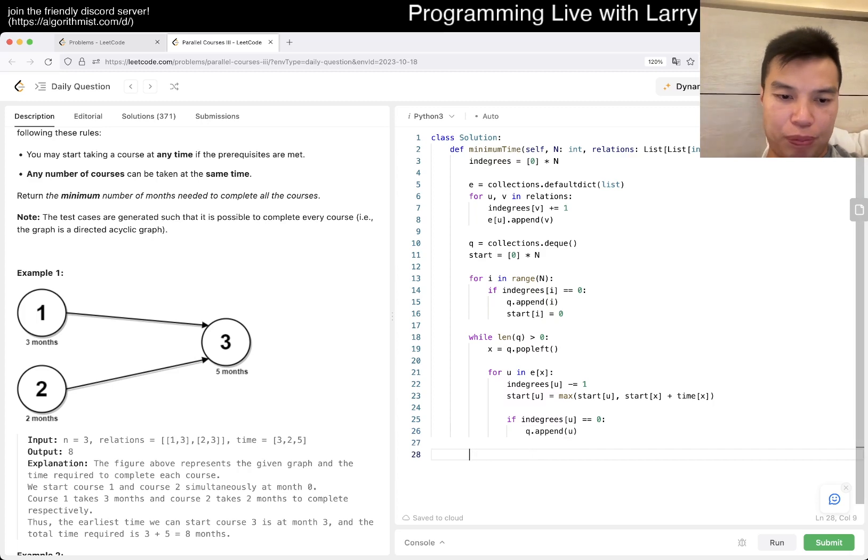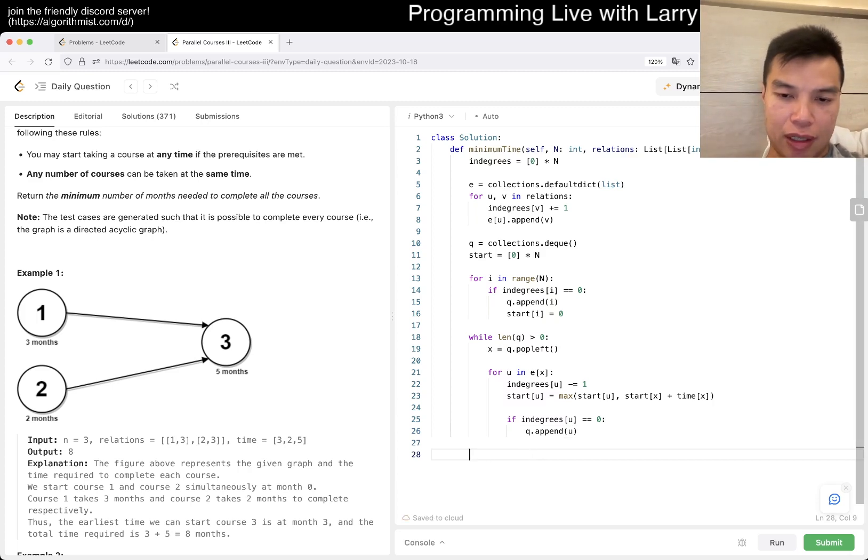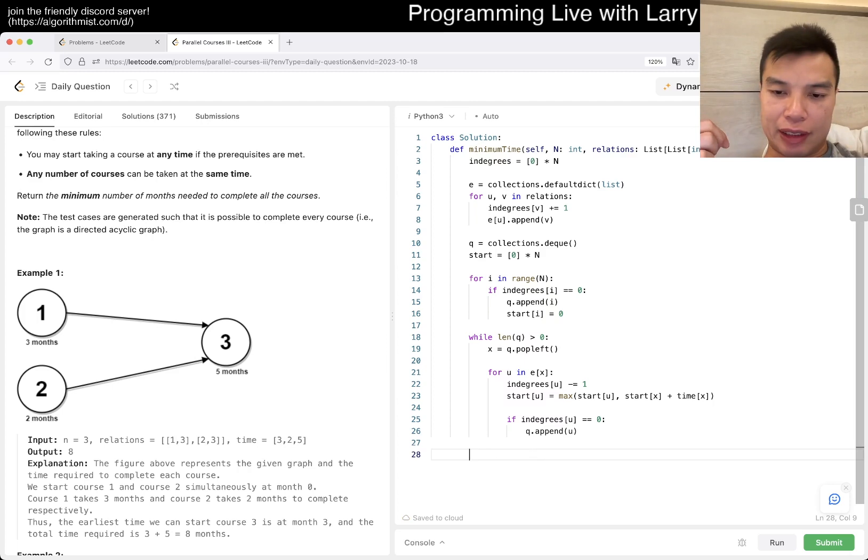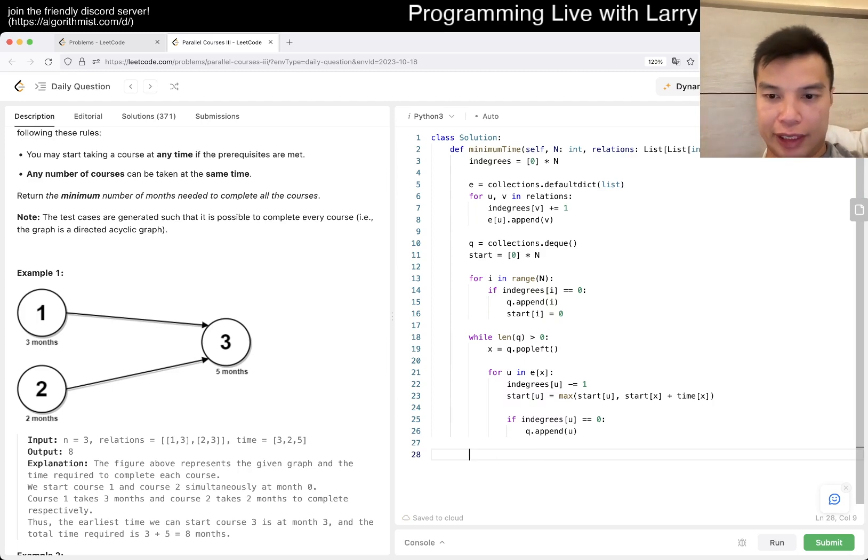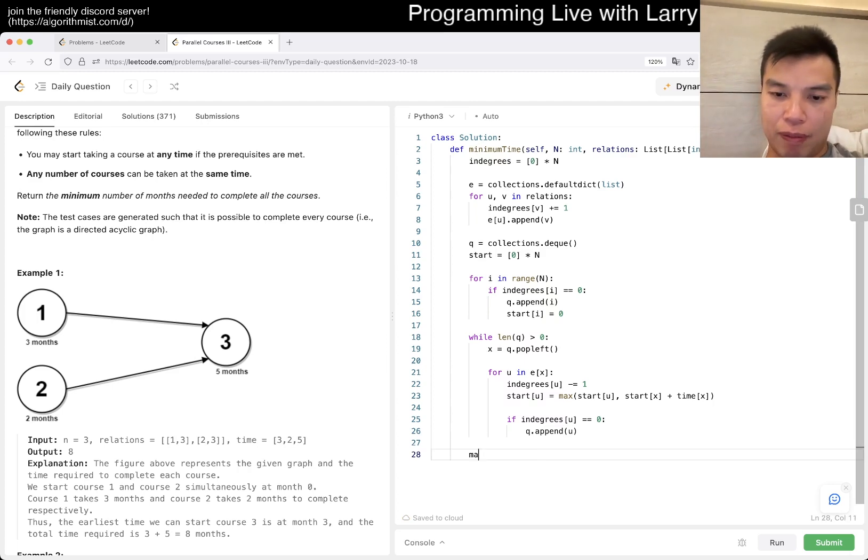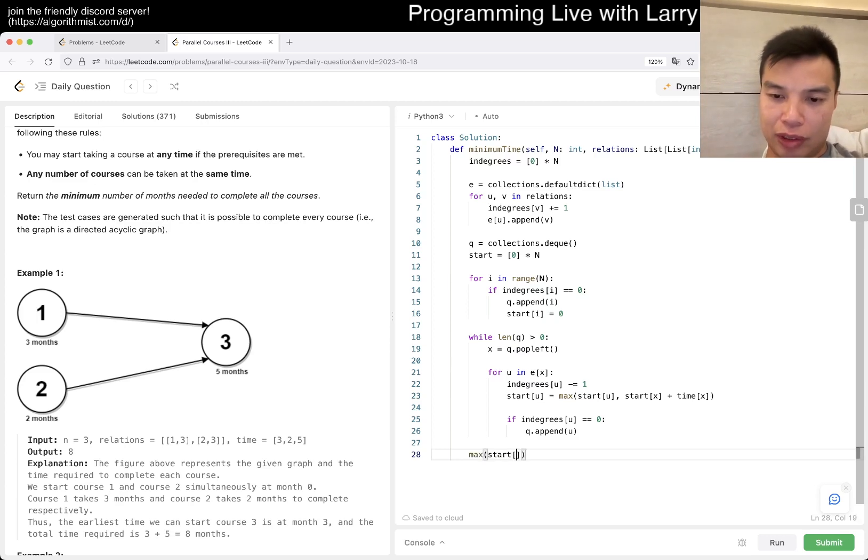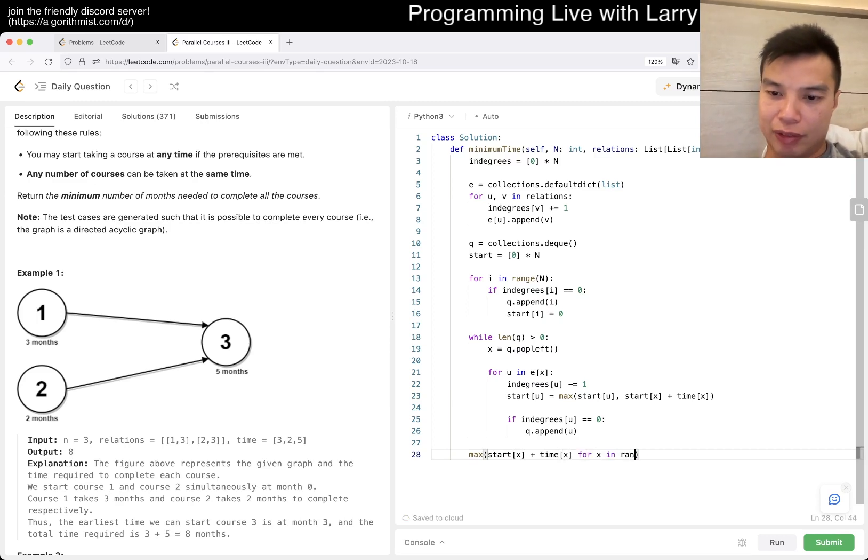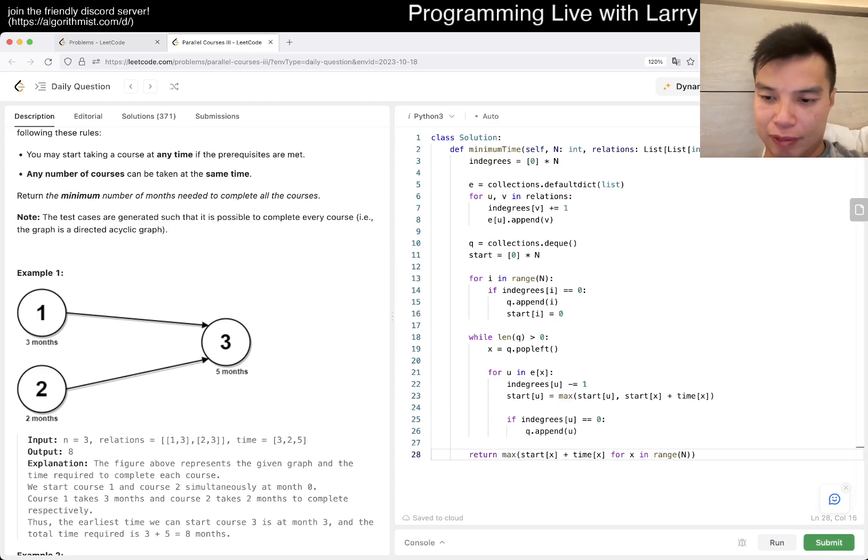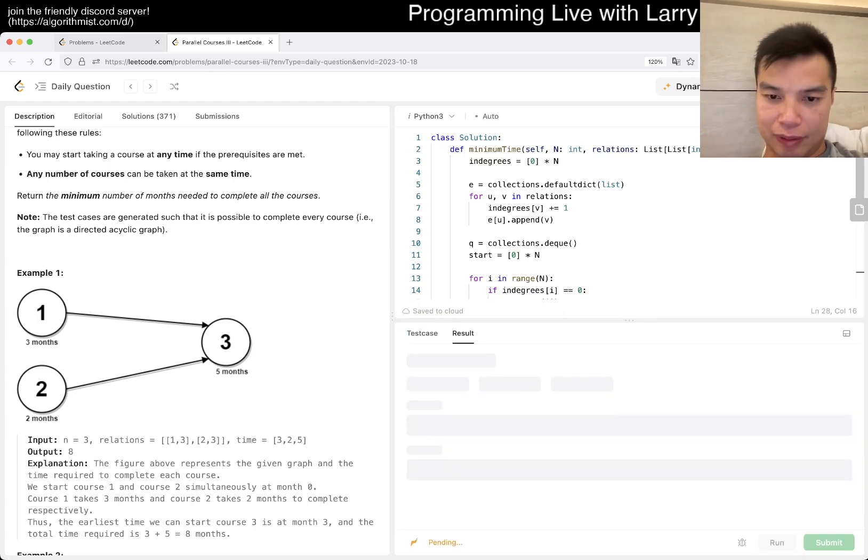And that's pretty much it. And then now when everything is done, that's going to be the least of this, right? So we want to max start x plus time x for x in range of n, right? And then we just return it. I think that should be good.